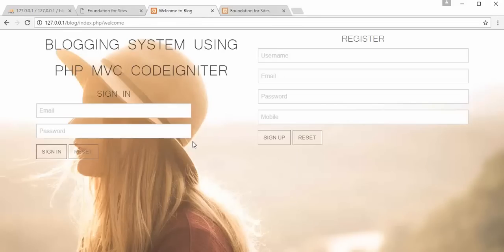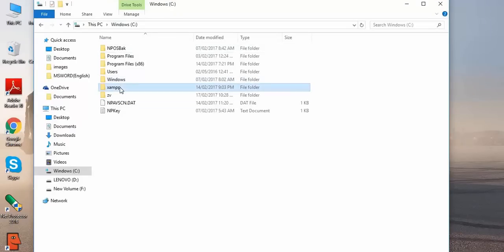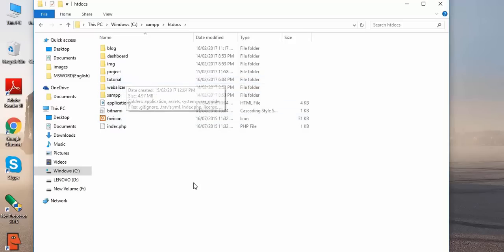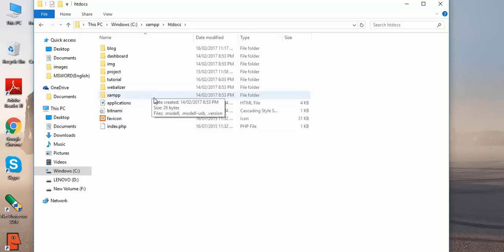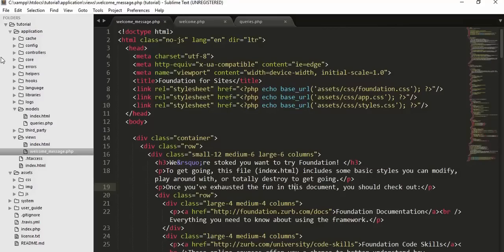For developing this kind of application I have used PHP MVC CodeIgniter and a CSS/HTML framework called Foundation. To start working on this project, first download CodeIgniter — I'm using version 2.2.6. Copy the CodeIgniter package to C:\xampp\htdocs, give it a suitable name (I've named mine 'tutorial'), and then import that folder into your editor.